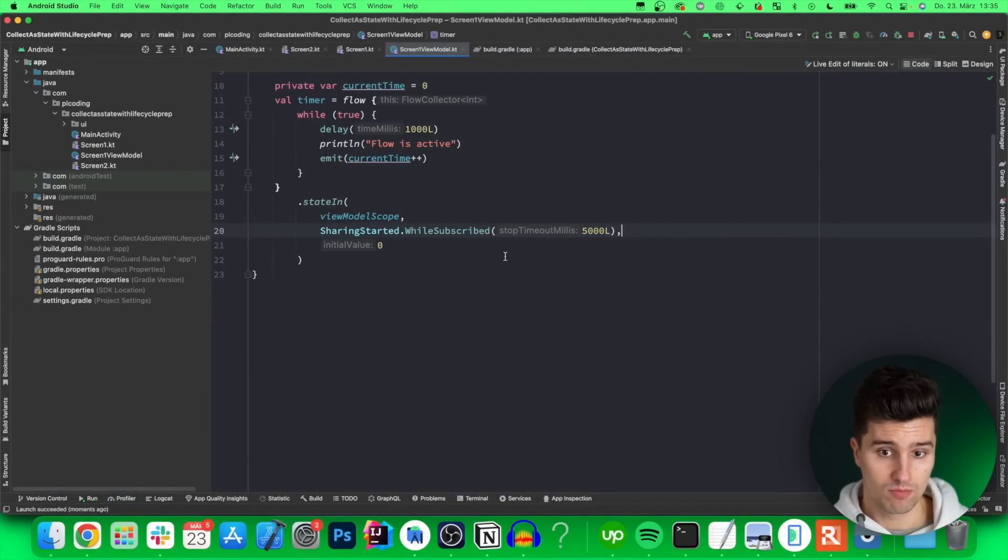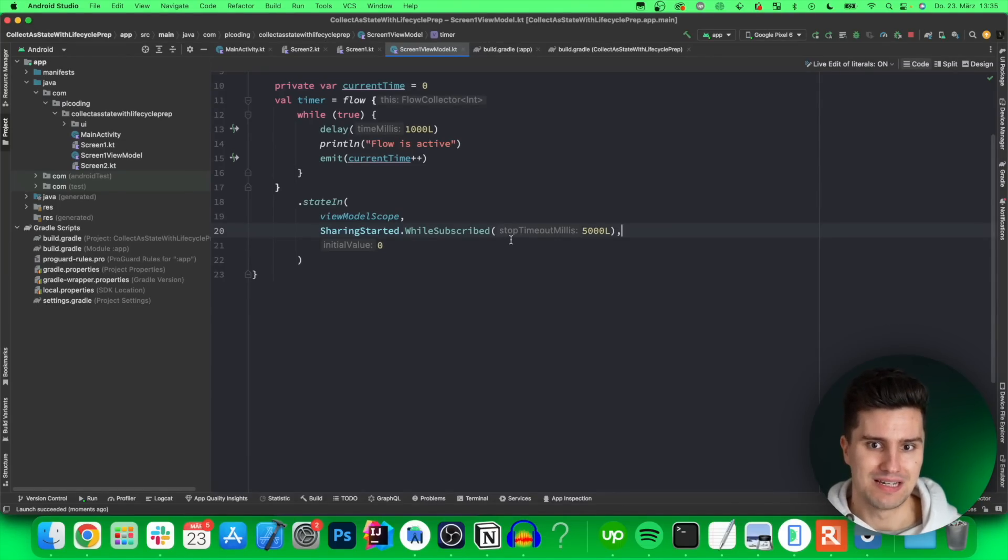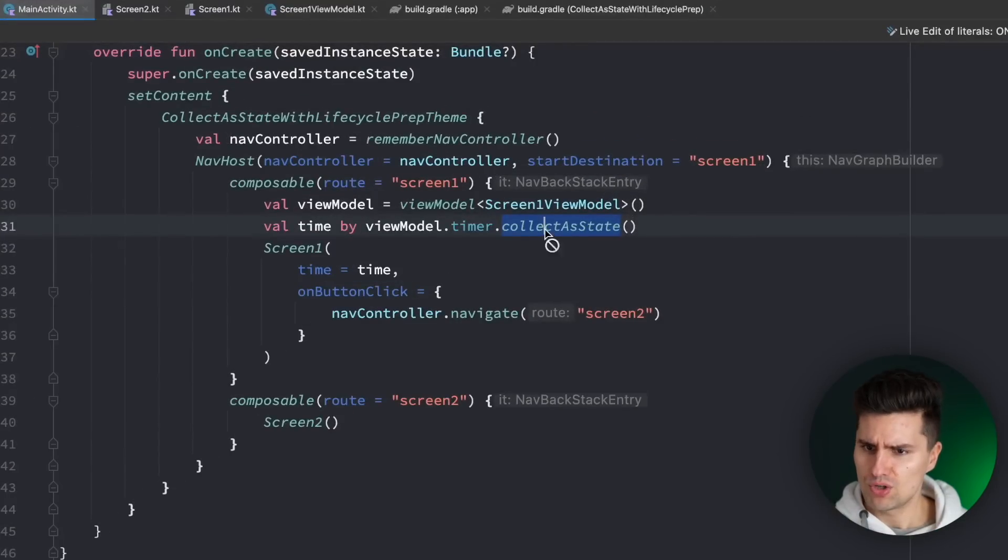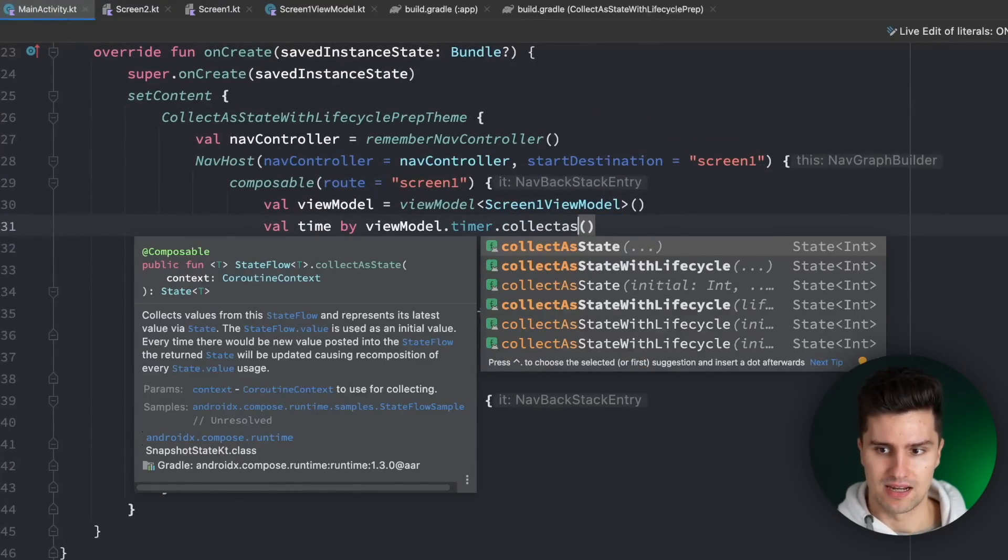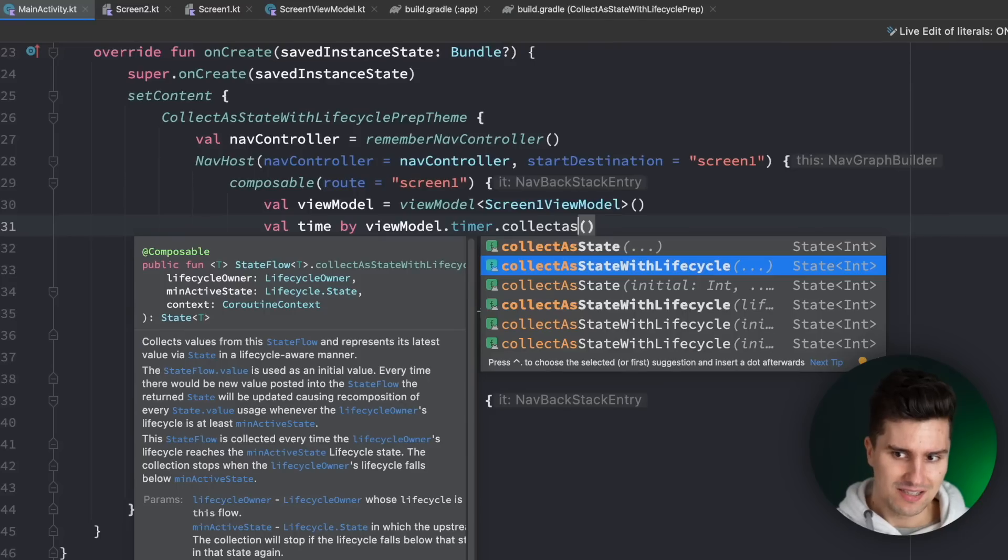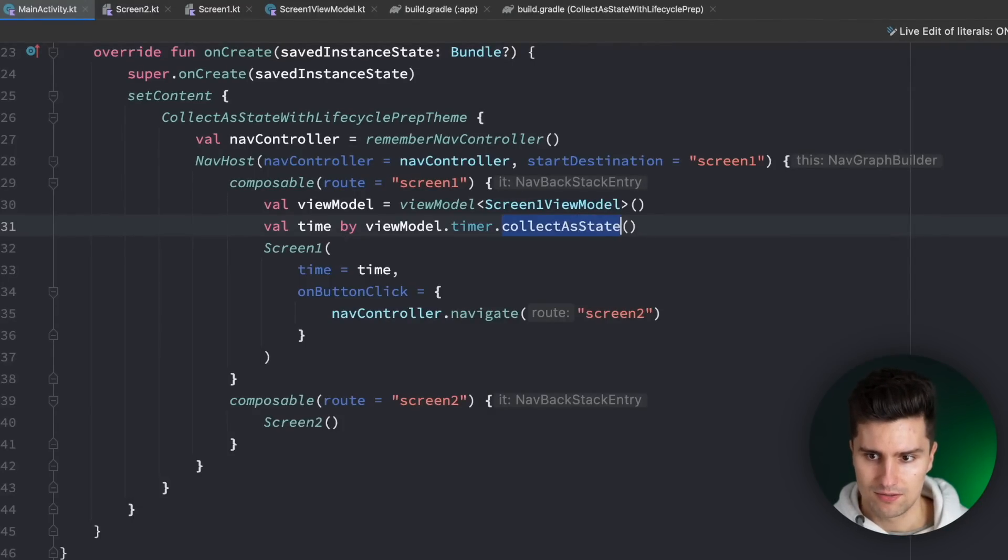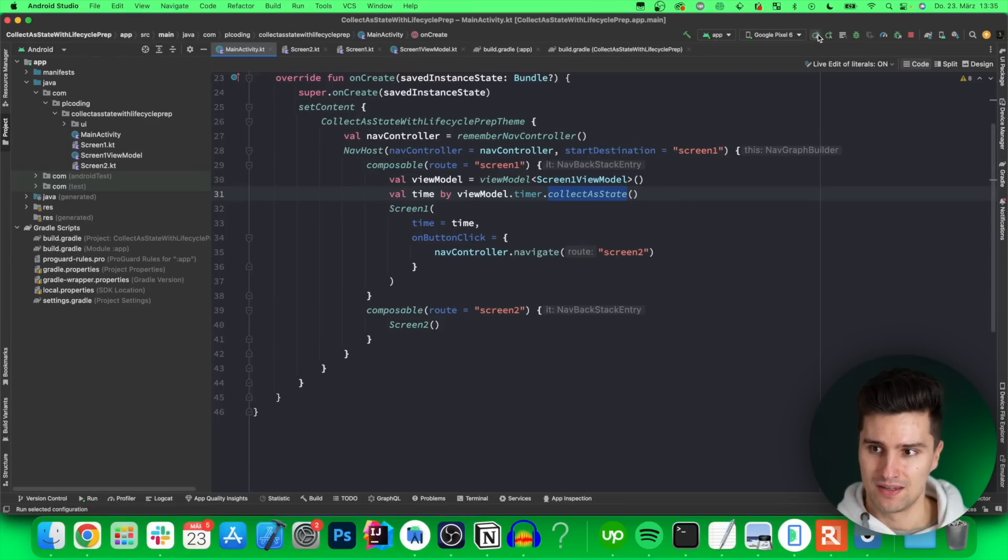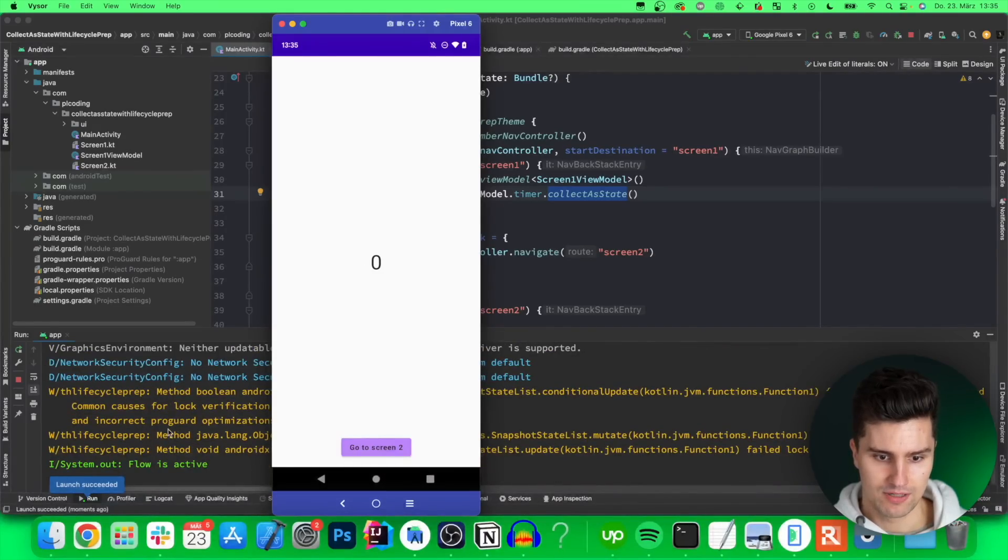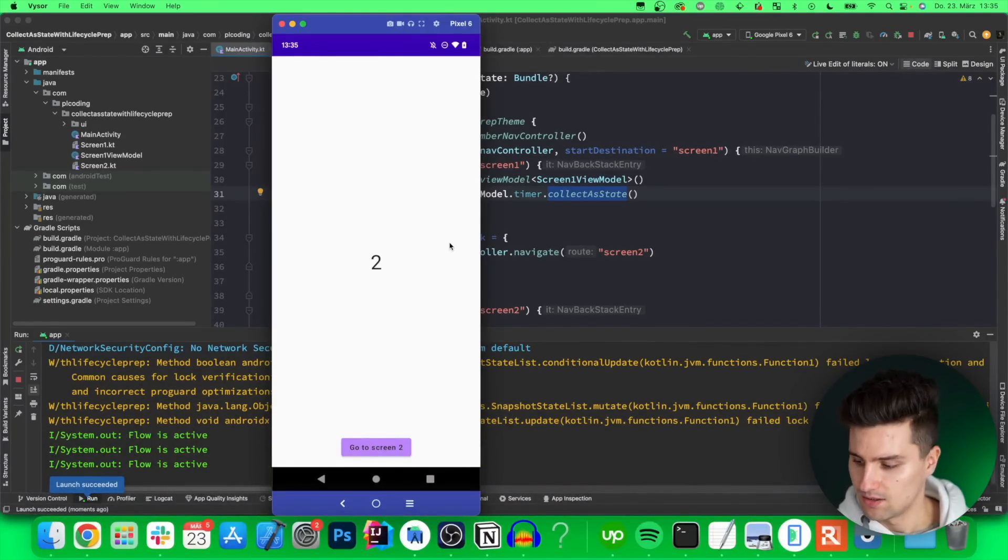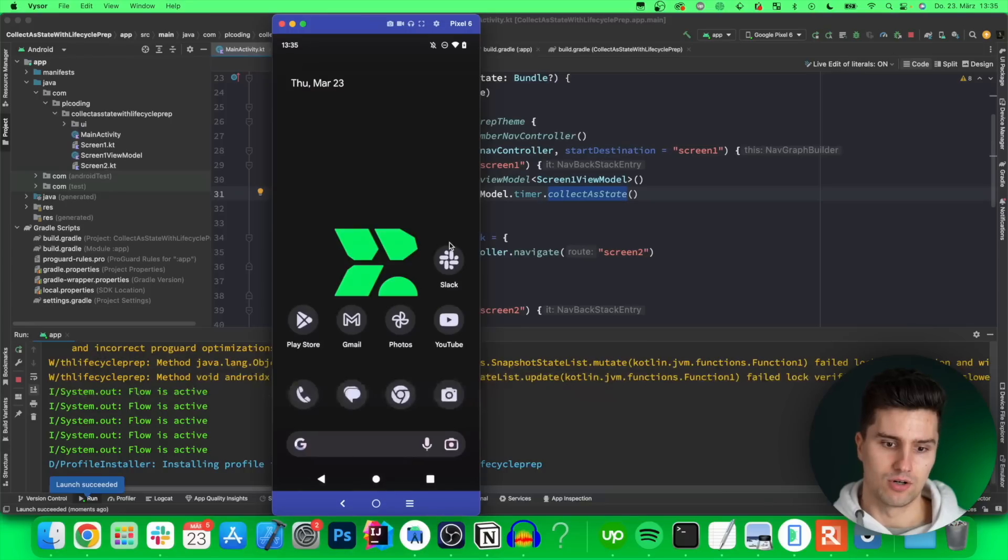So if we take a look here we are still using collect as state but I recommend it to use collect as state with a life cycle. What does this api do what collect as state does not do? Let's take a look at collect as state and now I will finally show you the issue with this approach. If we run our app and we take a look here in our logs and we put our app in the background just minimize it you can see the flow collection is still active and that is something you usually don't want.